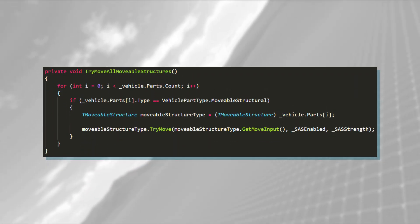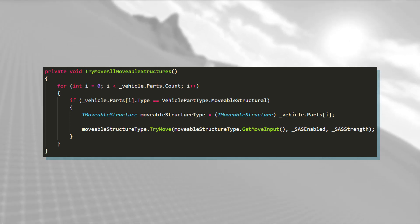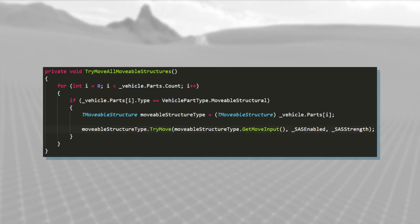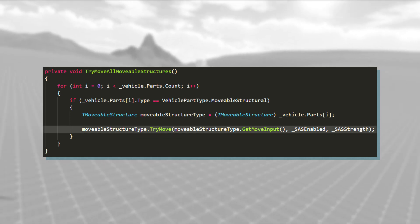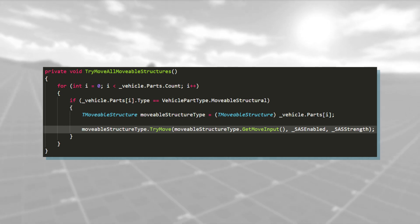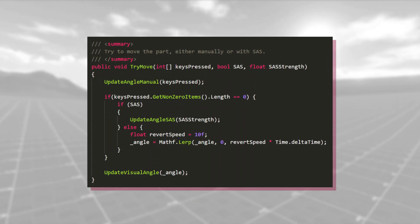When the method is called, it finds all the movable parts connected to the vehicle, and then calls their try-move method. Needs info about the SAS, as well as some user input.